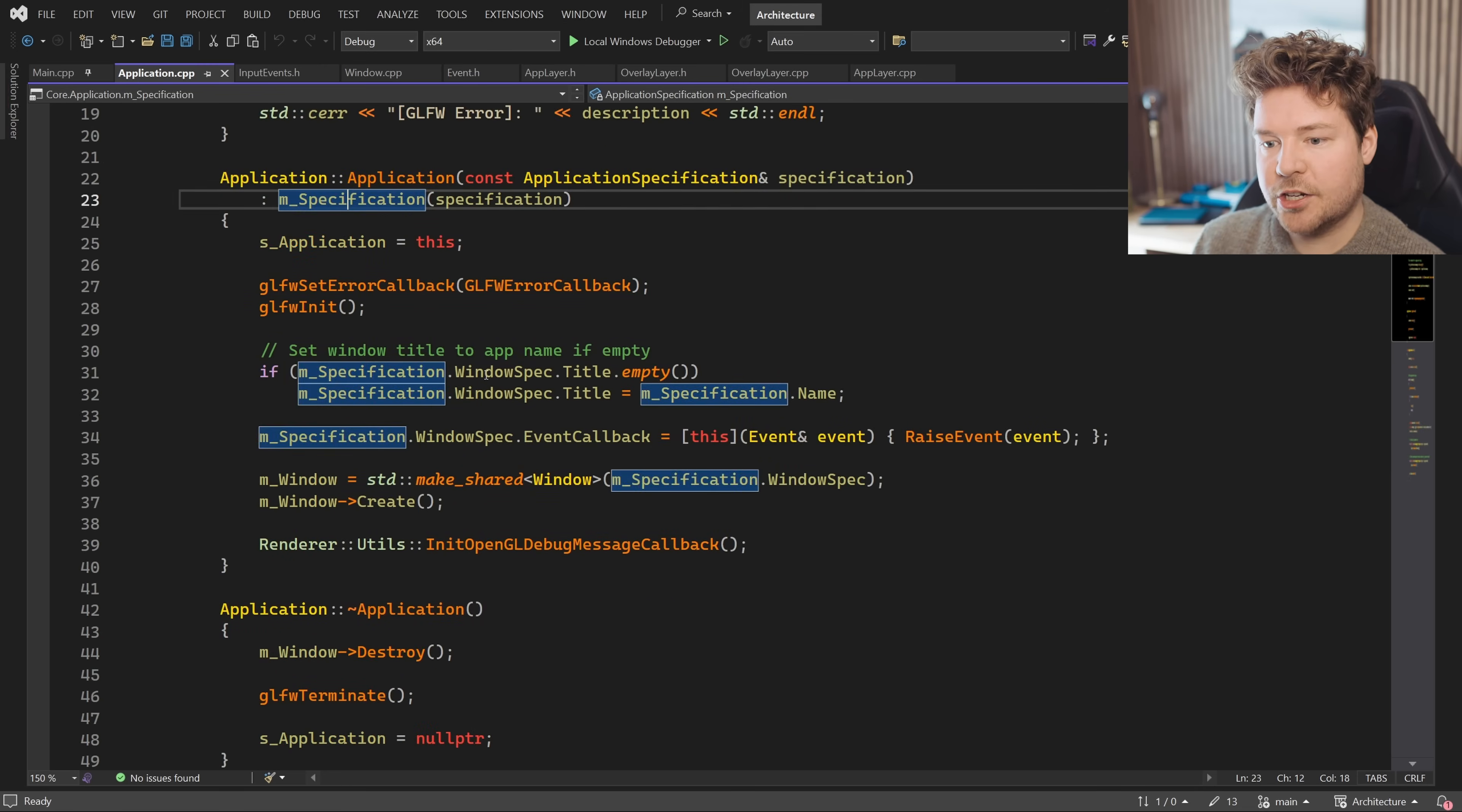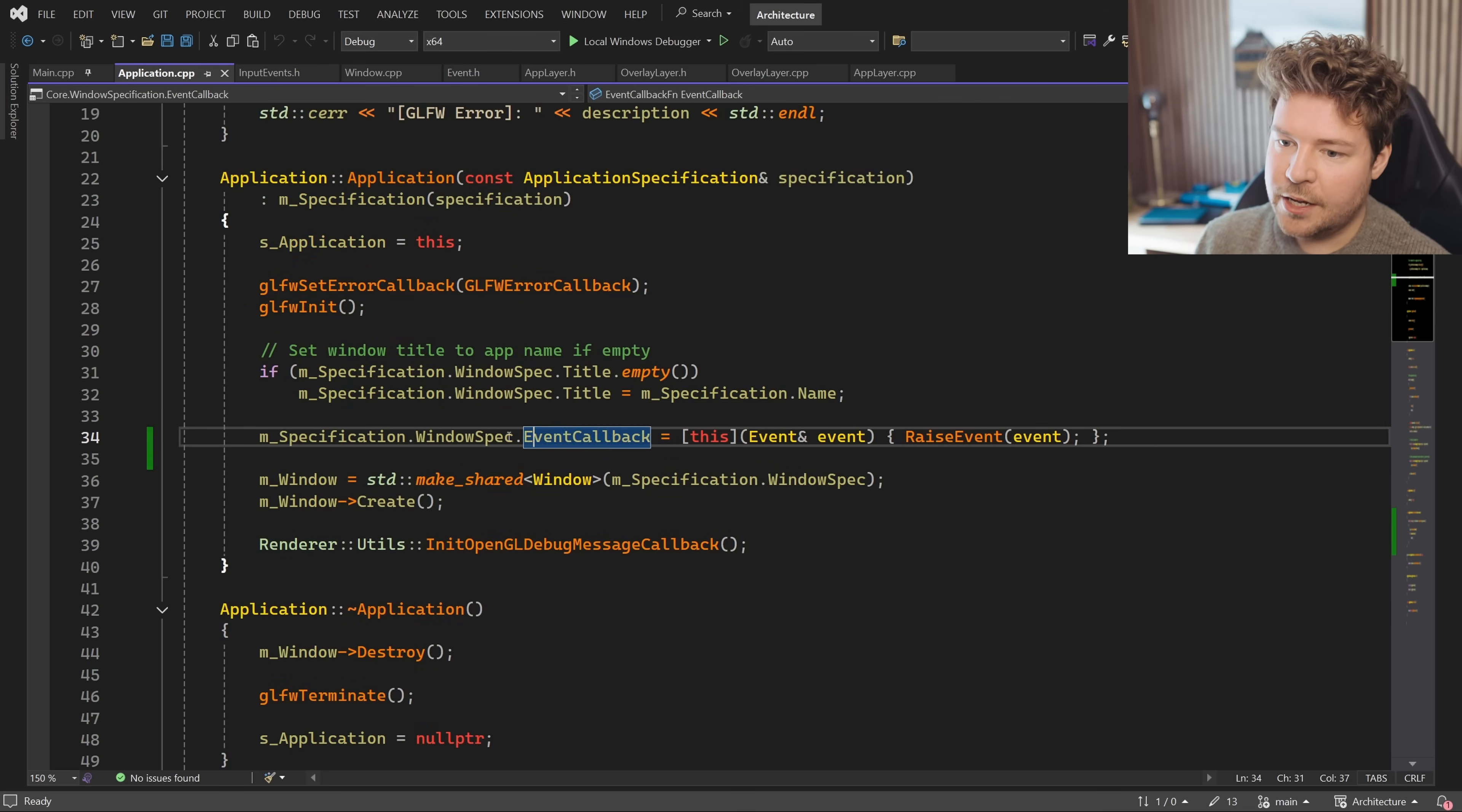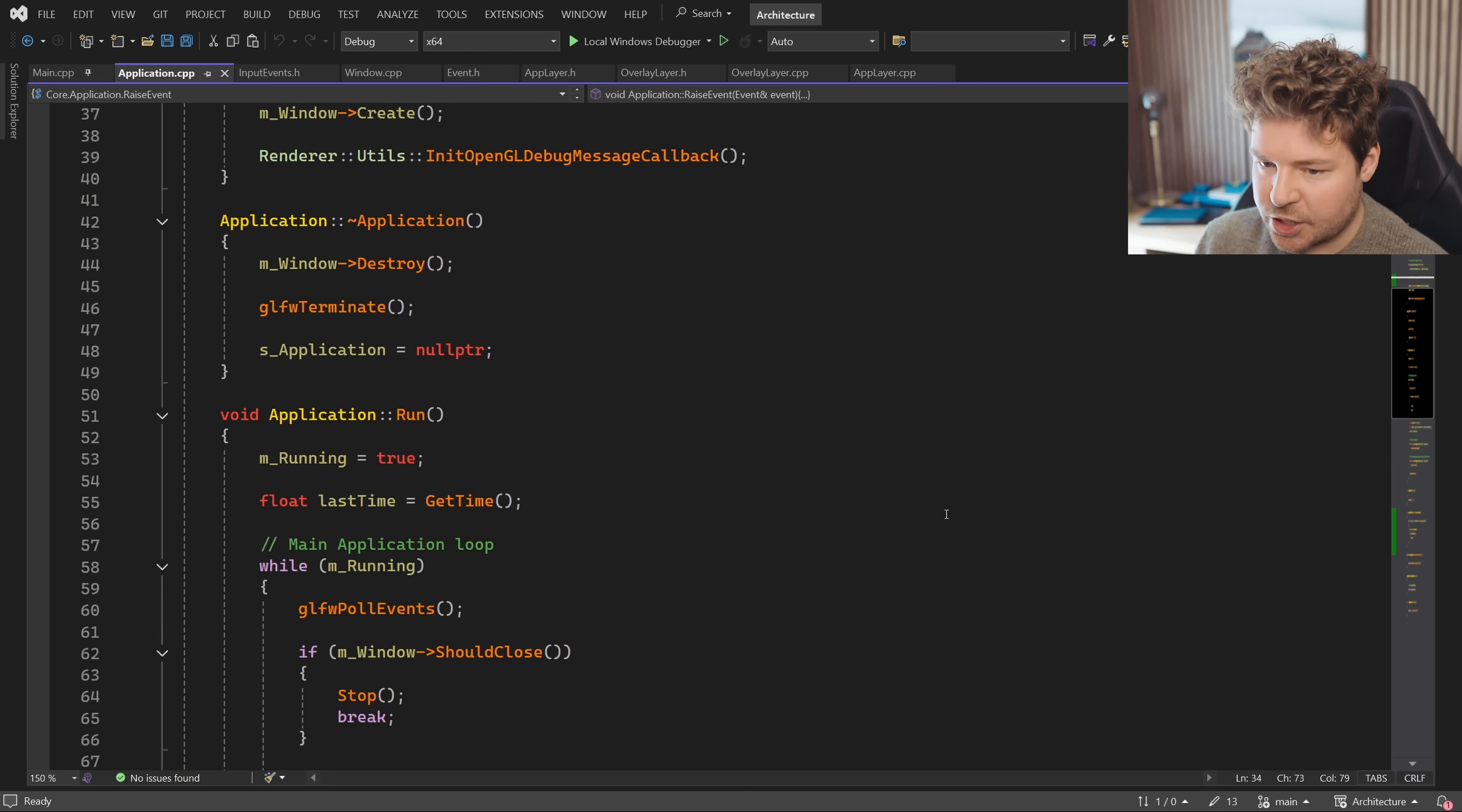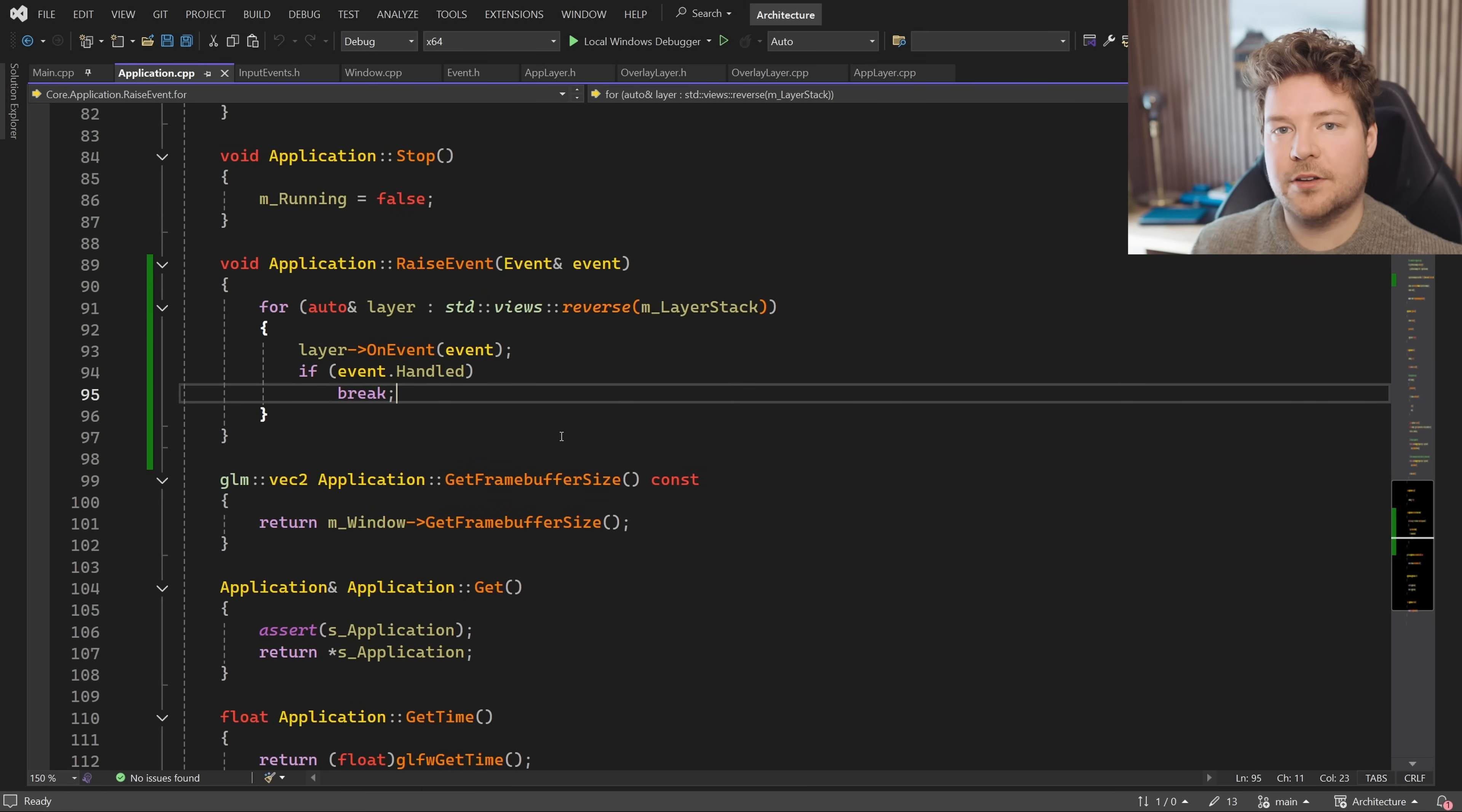And so in application, when we create our window, which happens over here, you can see we specify this event callback to be the raise event function inside the application class, which is down here. And this is what notifies all of the layers of an event taking place.